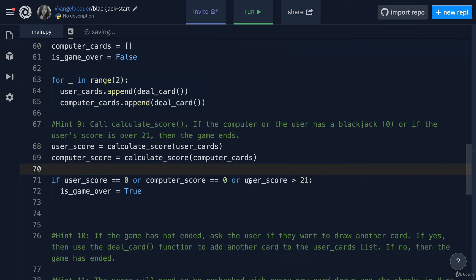Now that we're tracking if the game should end, we can look at this value to determine what to do next. So that's hint nine completed.